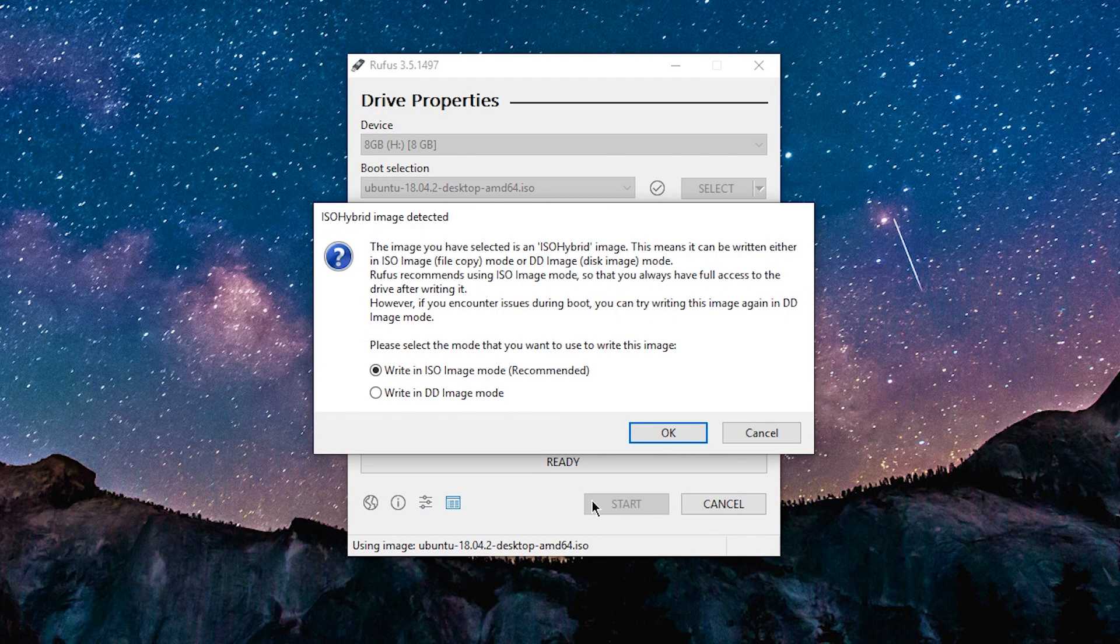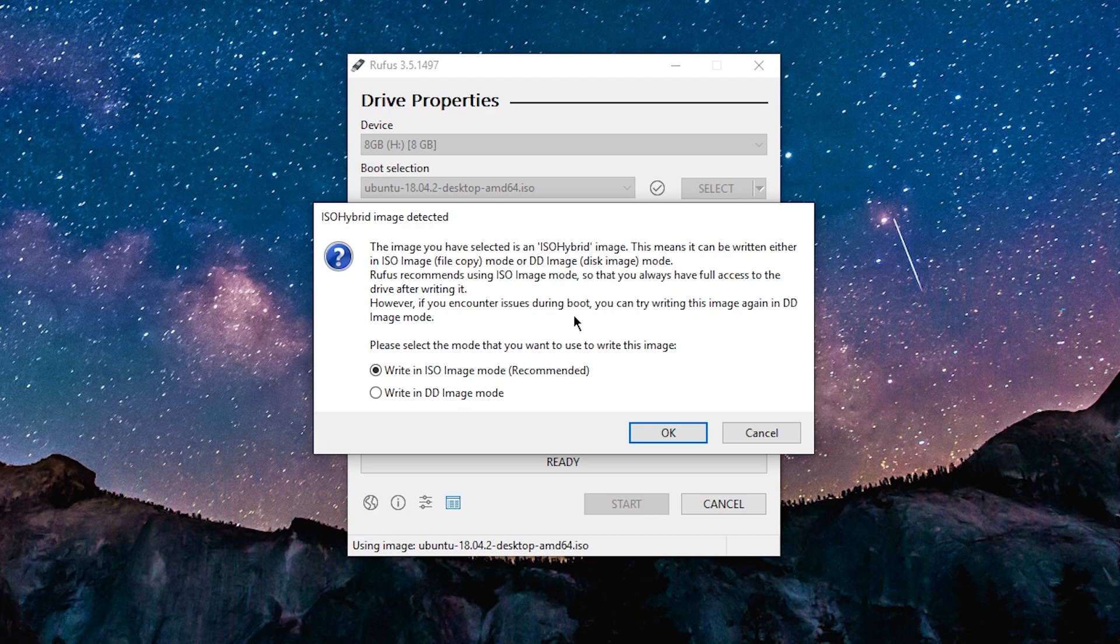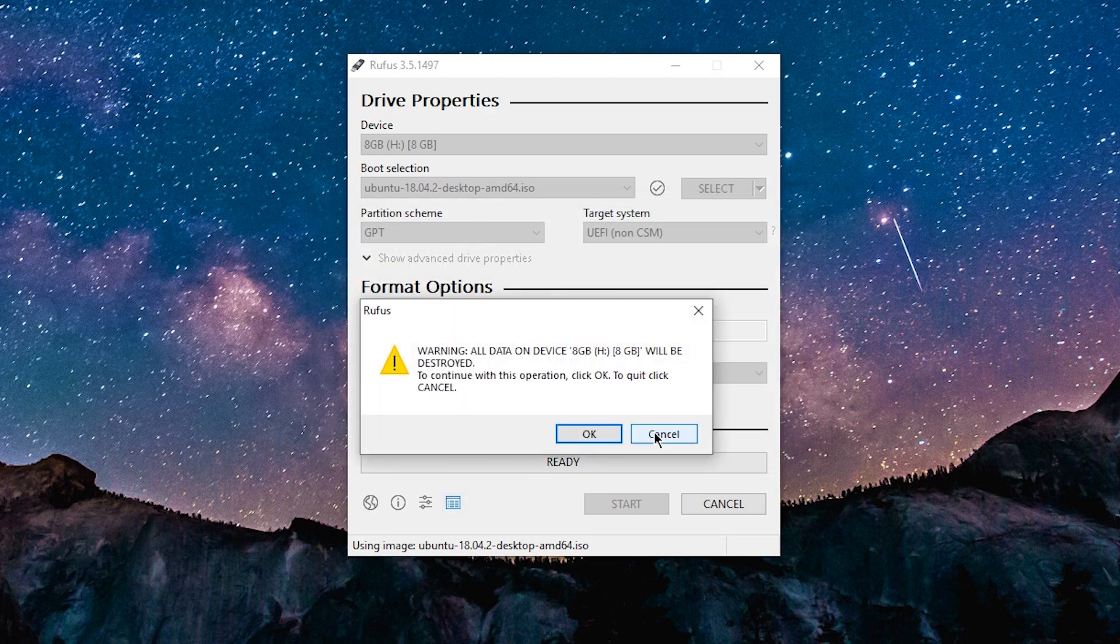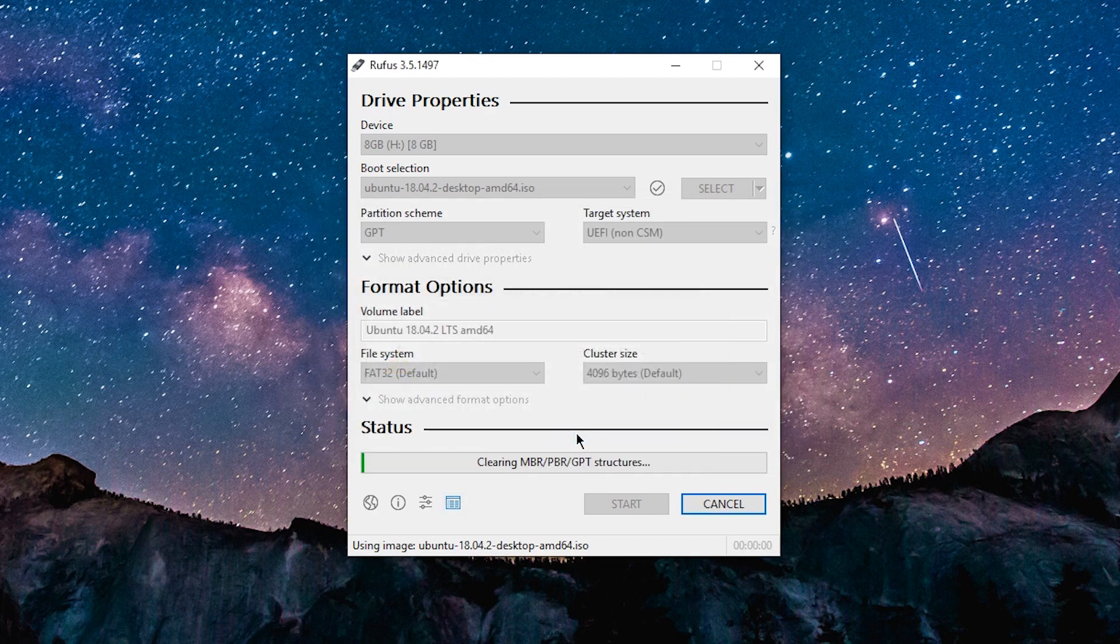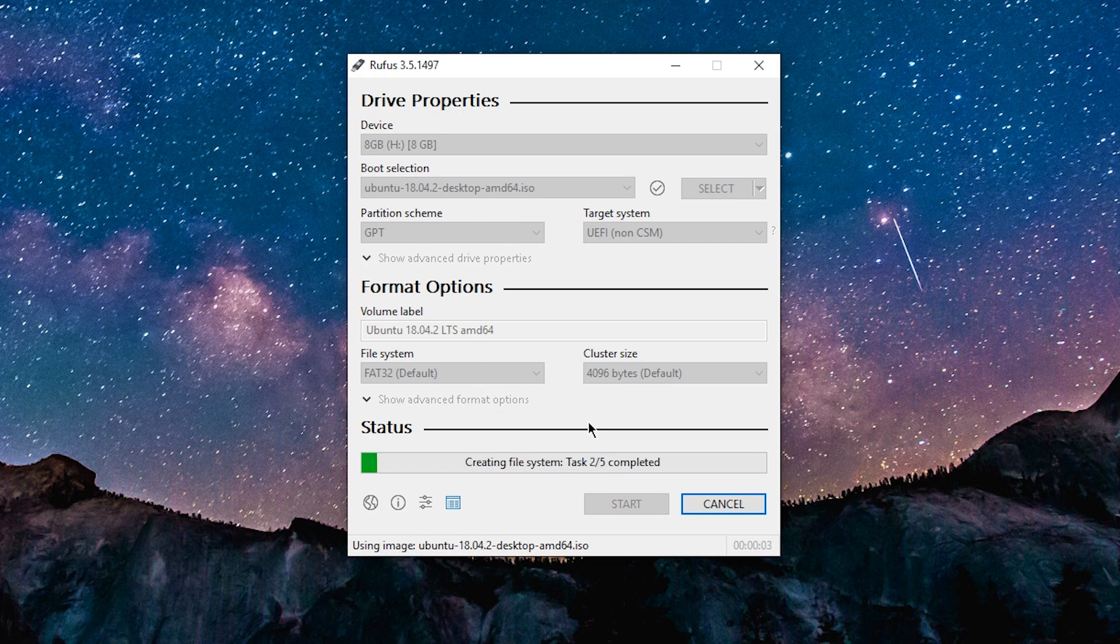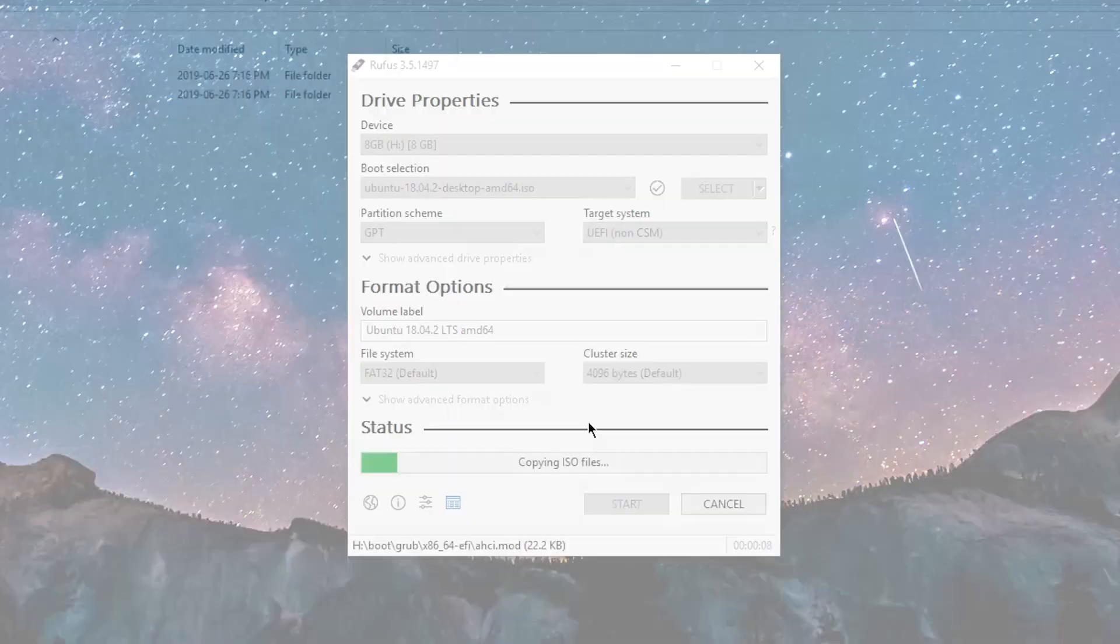If this window pops up, choose write in ISO image mode and click OK. And then click OK again. So creating your bootable USB might take some time, so I'll cut the video here and be right back when this is done.